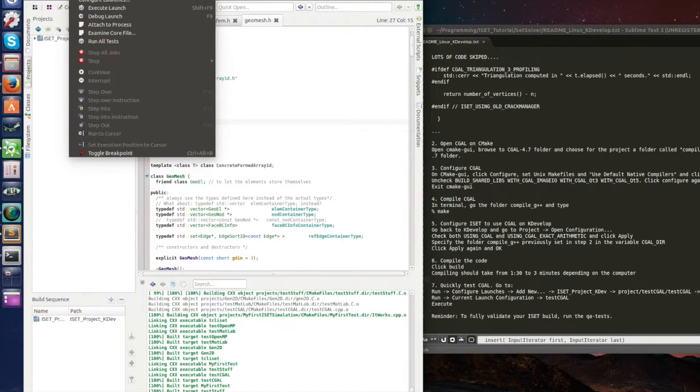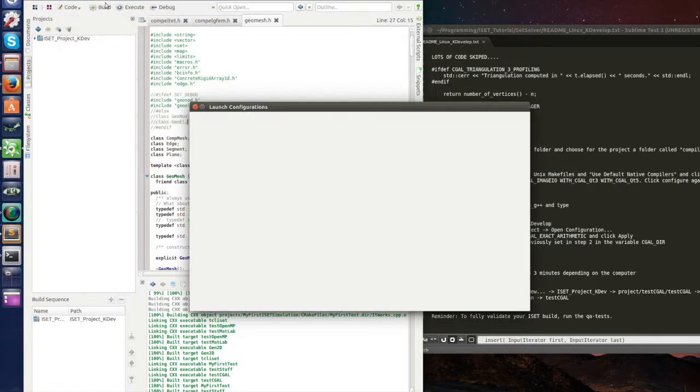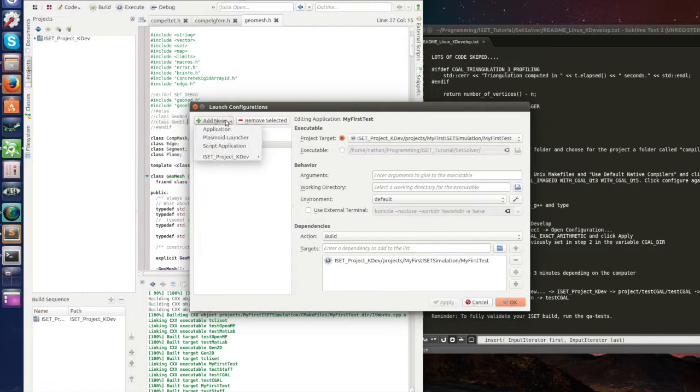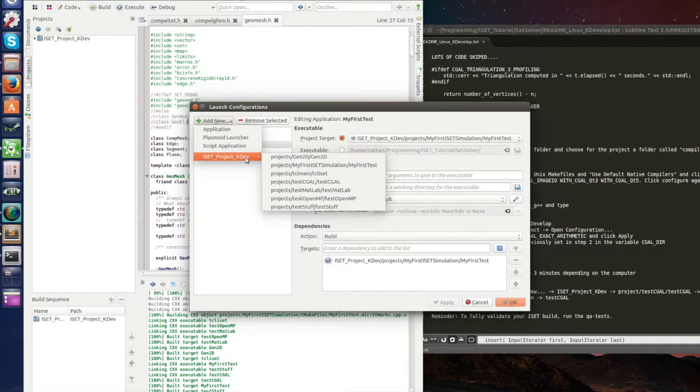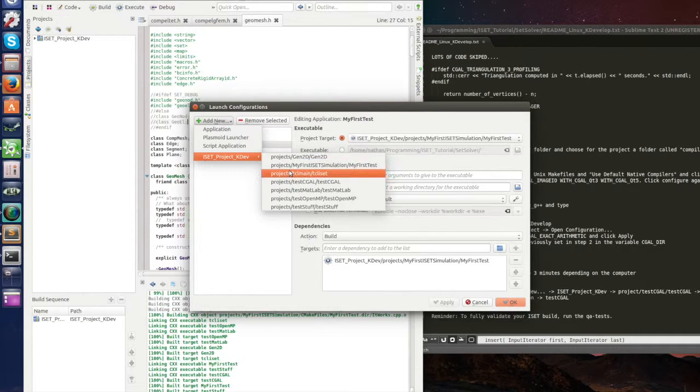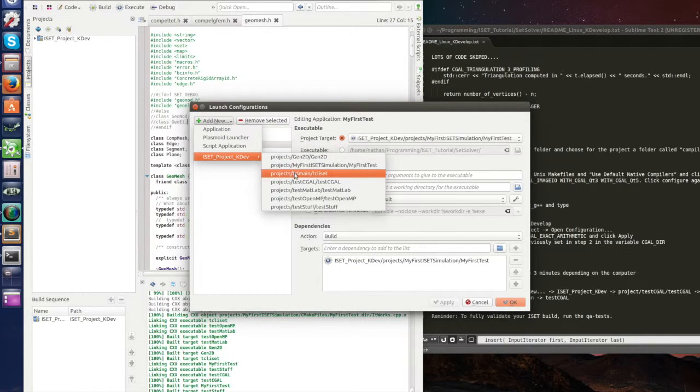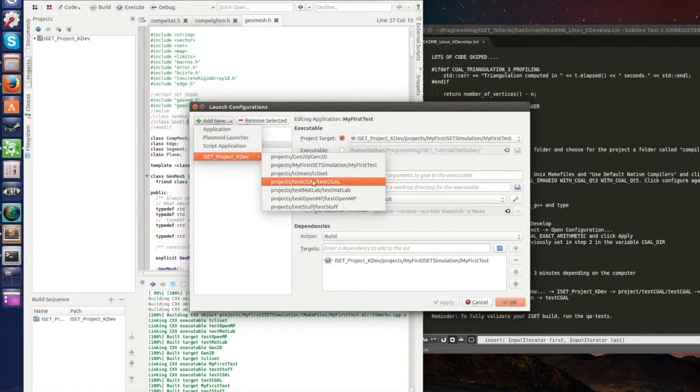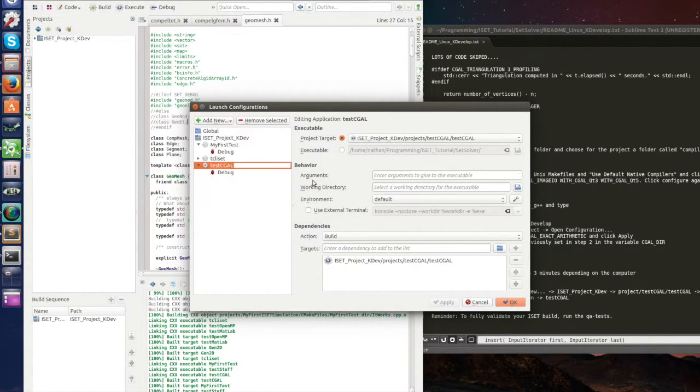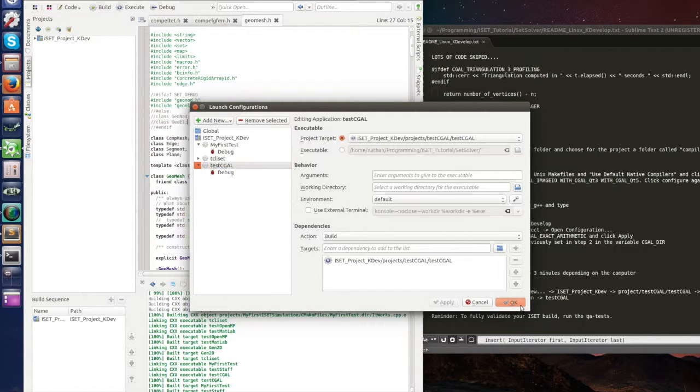Run, configure launches, add new ISET project kdev, and in here I have a test CGAL. Here, let's click on it, nothing to do here, just okay.